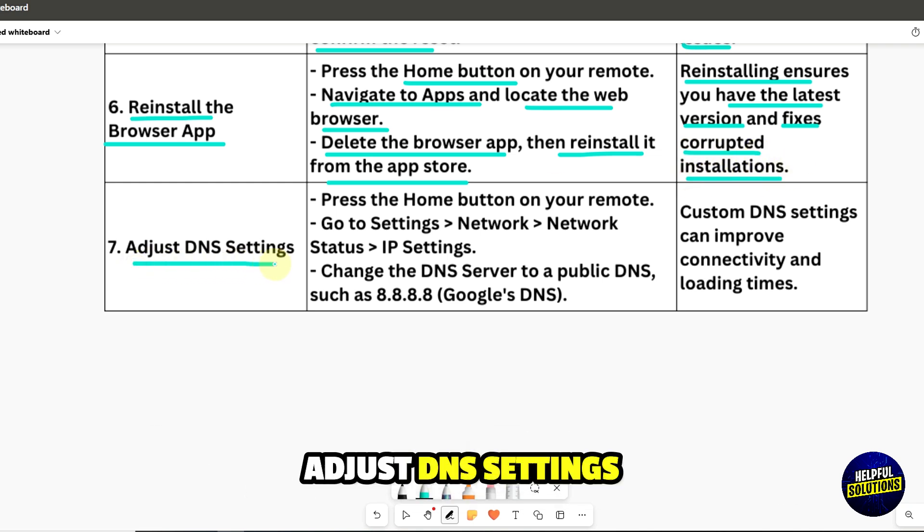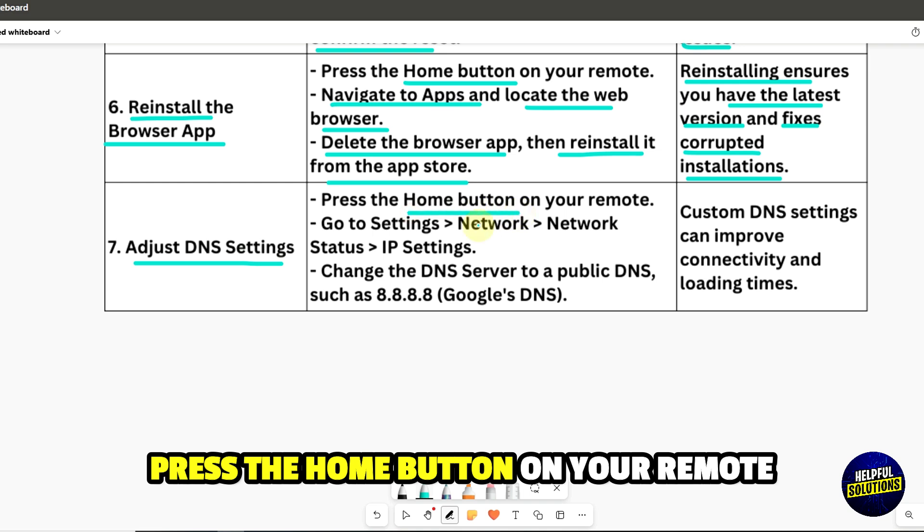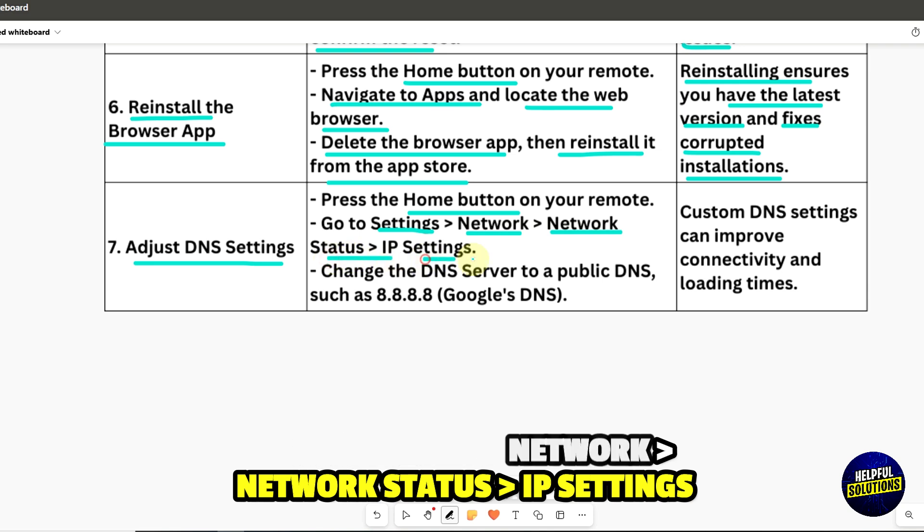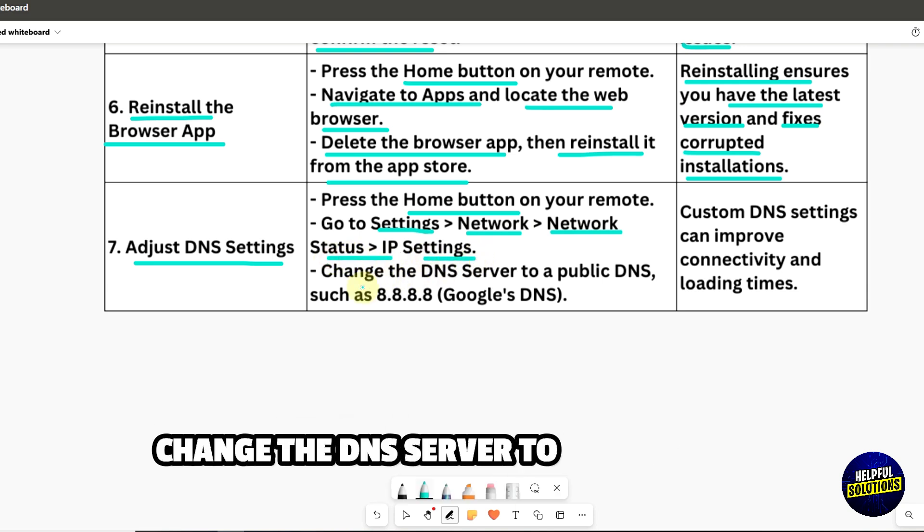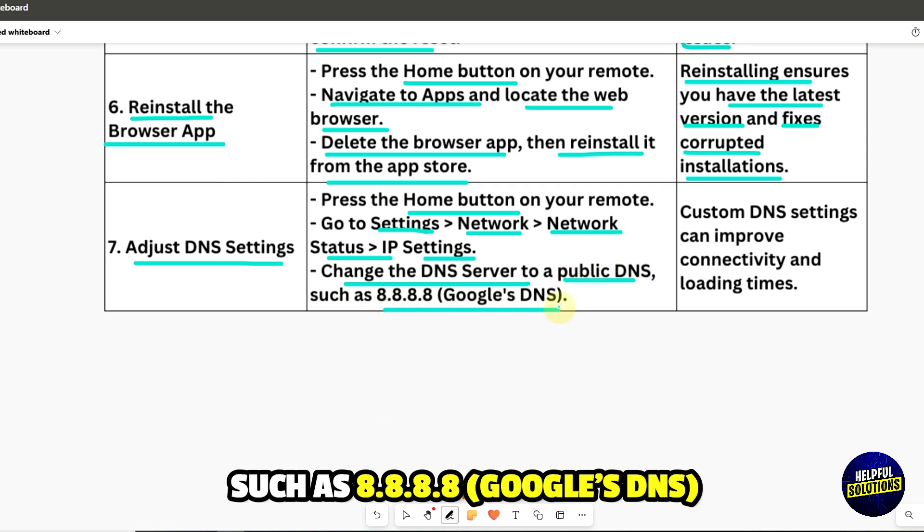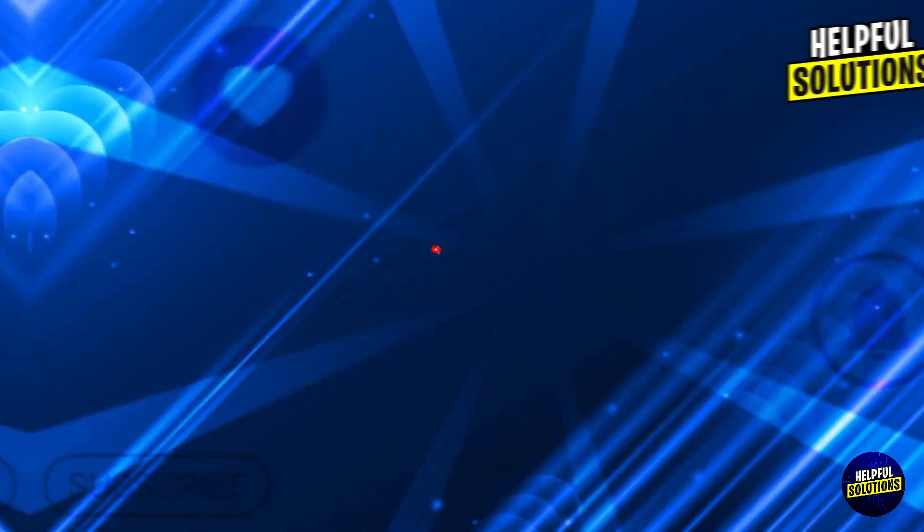7. Adjust DNS Settings. Press the home button on your remote, go to Settings, Network, Network Status, and then IP Settings. Change the DNS server to a public DNS, such as 8888, which is Google's DNS. Custom DNS settings can improve connectivity and loading times.